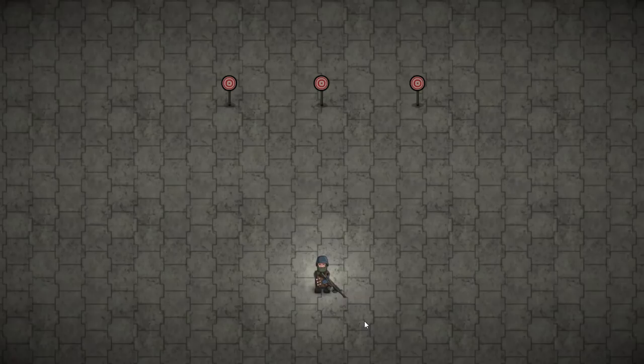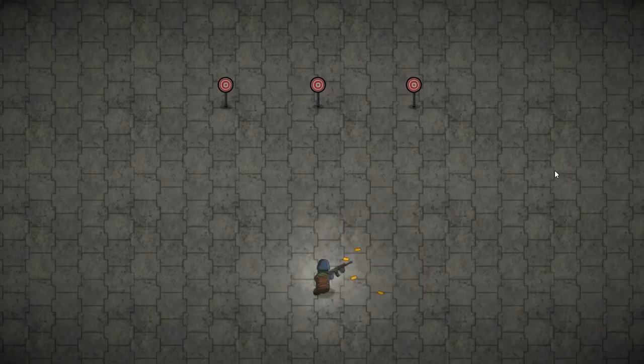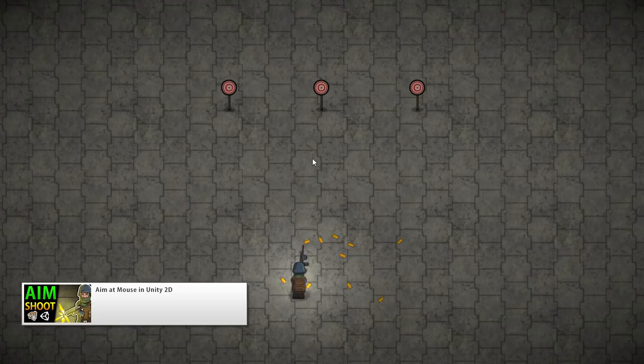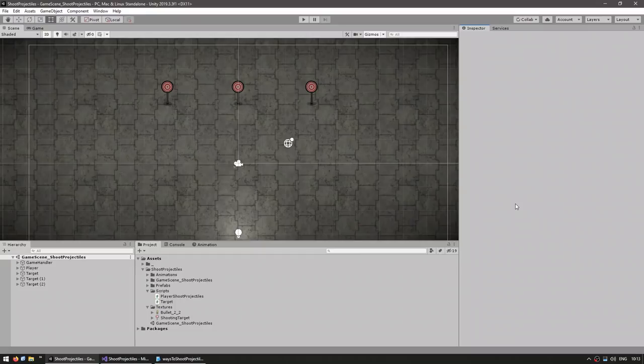Here we are in our starting scene. I have my player character that I can move around — I covered a basic character controller in a previous video — and I can look around and shoot. I also covered how to aim towards the mouse in another video, so check the links in the description to learn more. When I click, it plays the shooting animation, but it doesn't actually fire anything yet.